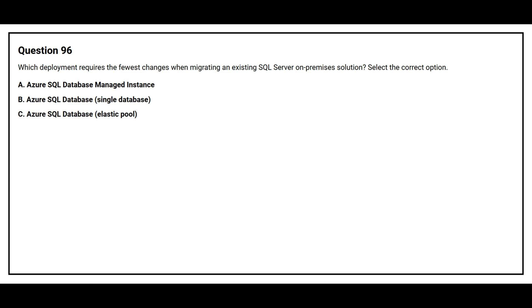Option A: Azure SQL Database Managed Instance. Option B: Azure SQL Database Single Database. Option C: Azure SQL Database Elastic Pool. The correct answer is option A, Azure SQL Database Managed Instance.